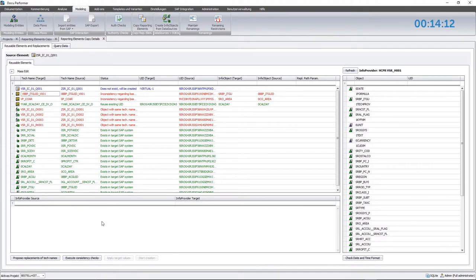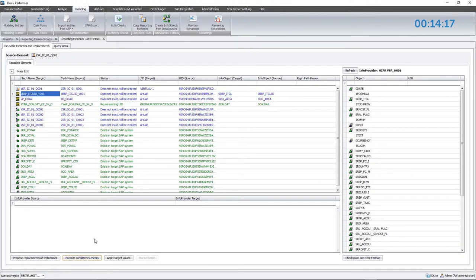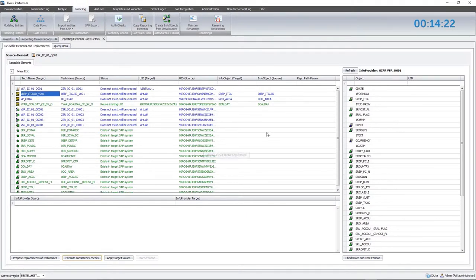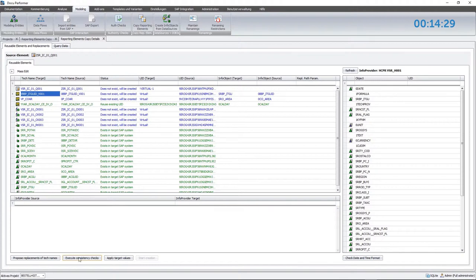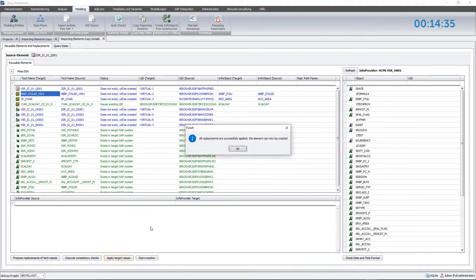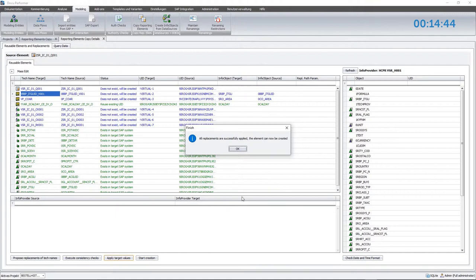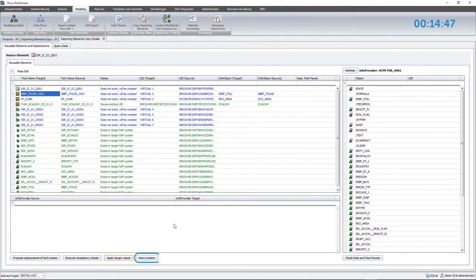Afterwards, they will be created by the modeling module. When conducting a third consistency check, the DocuPerformer informs me that new variables and reusable key figures can be created. This successfully completes the preparation phase when the query can be created as there is no invalid or missing data left. By applying target values, the data changes so that the current status is displayed in the modeling module and can be transferred to the SAP tables. According to the appearing dialog box, we can finally complete the copy process of the query by pressing the Start Creation button.